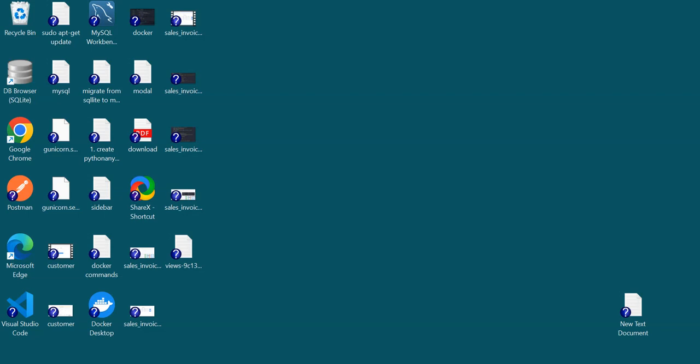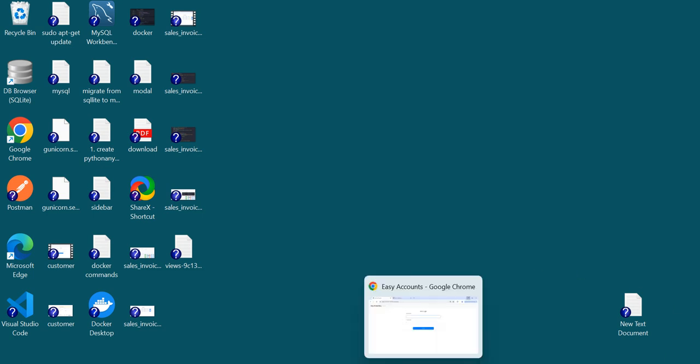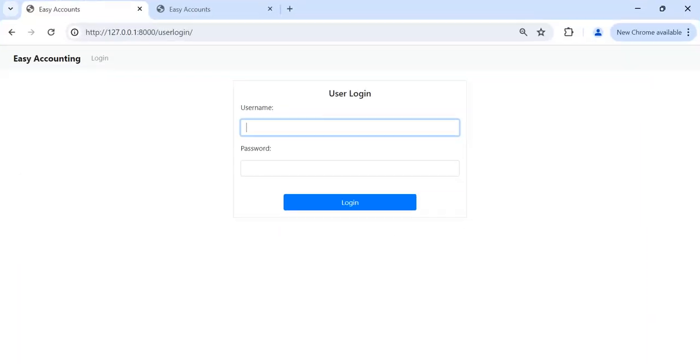Assalamualaikum warahmatullahi wabarakatuh, good evening friends. As you know we are creating the ERP application. So today I am trying to demonstrate the receipt. In last video we saw the sales invoice, so after...